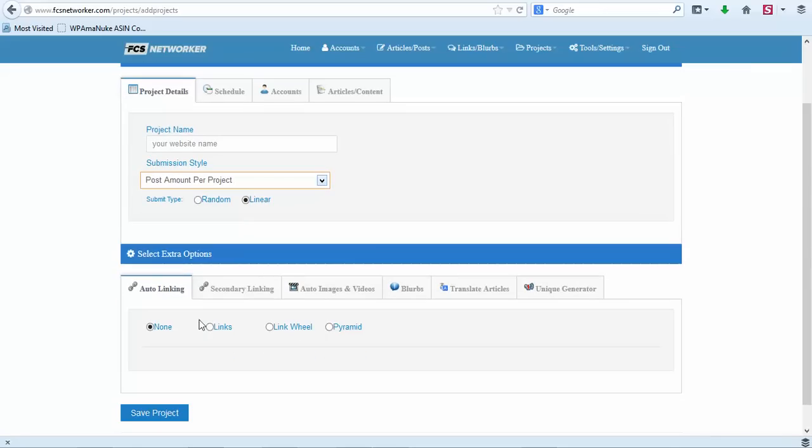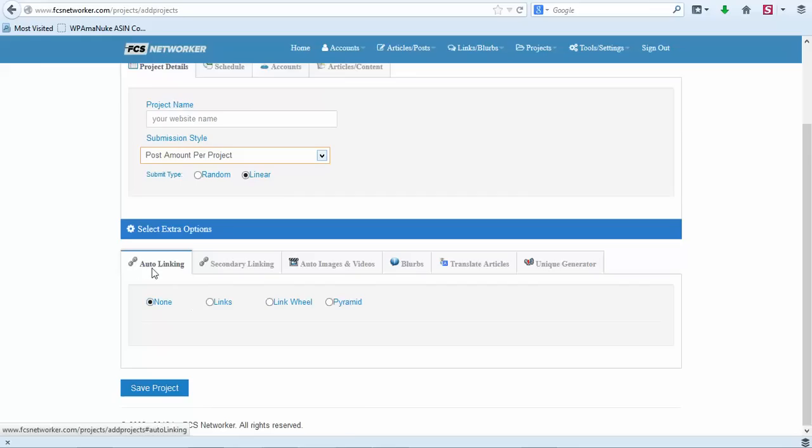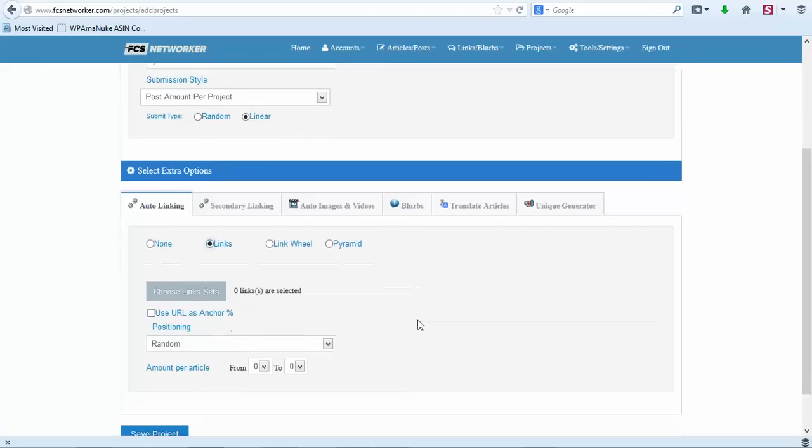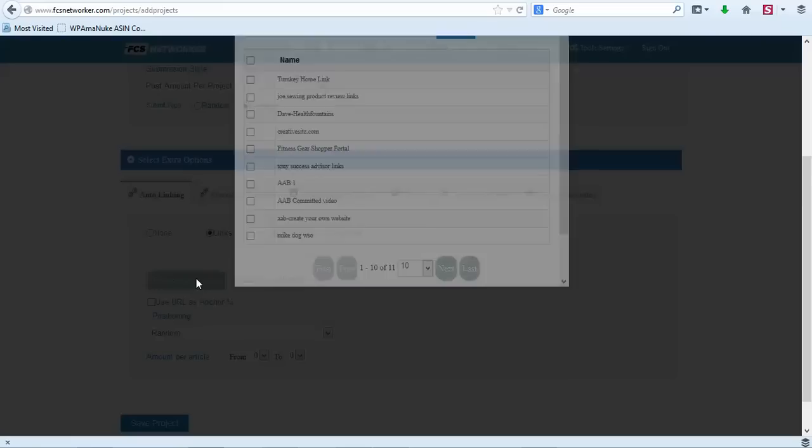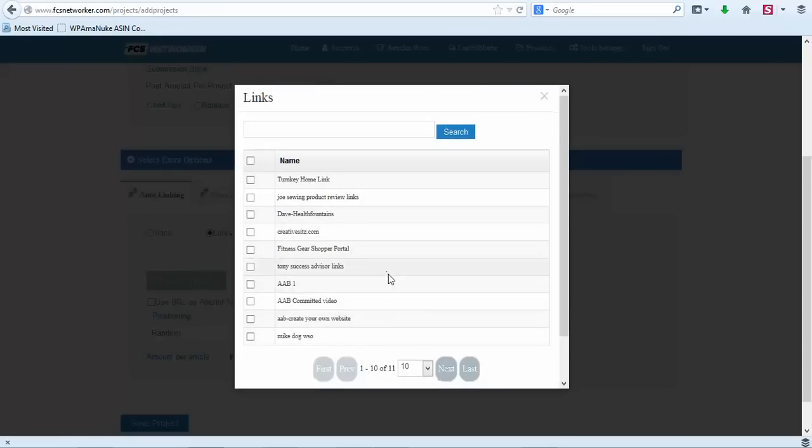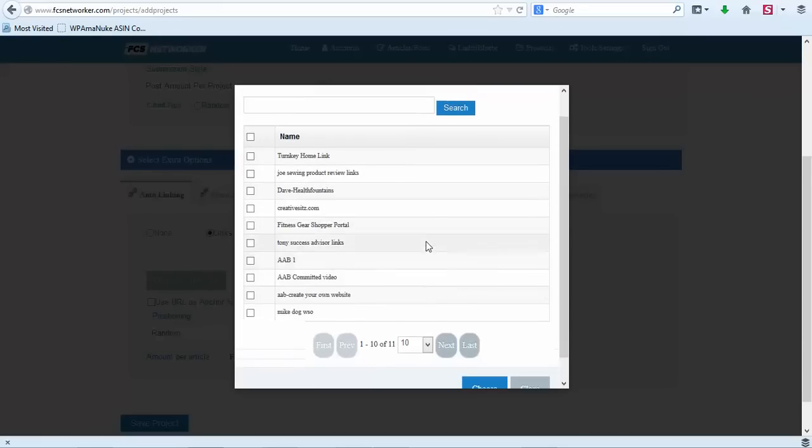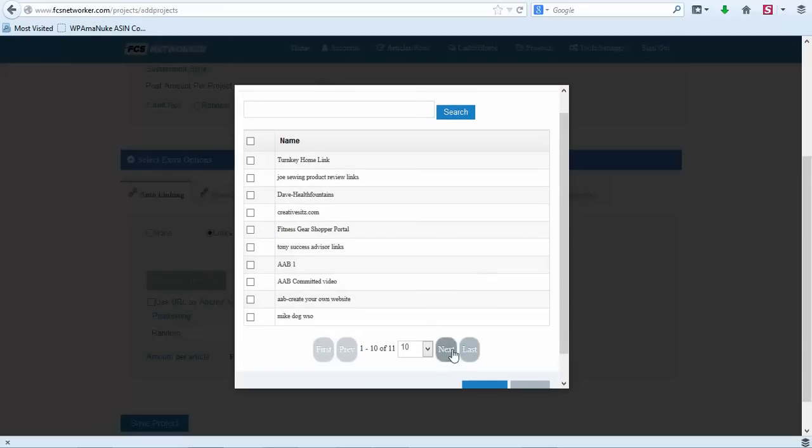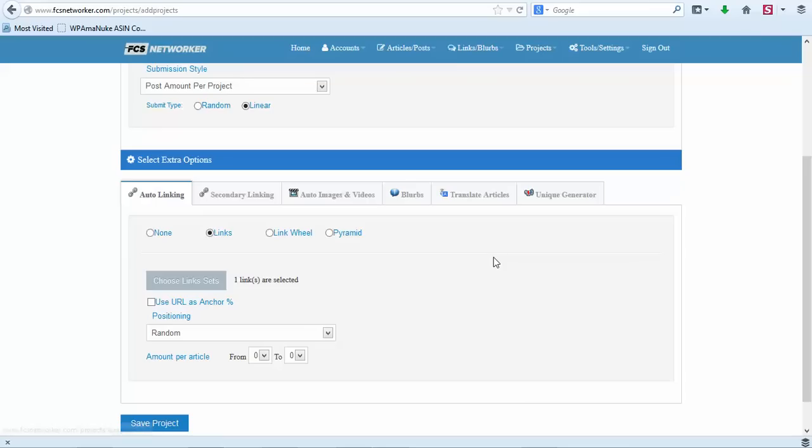Now under auto linking, we are going to do links. Now we would choose our link set that we created. Let me go to the next page. Our link set is Quick Fat Loss Diet, so we'll click Choose.